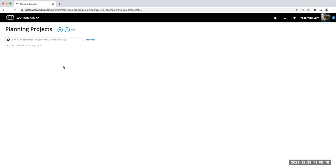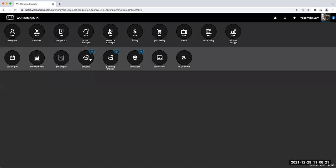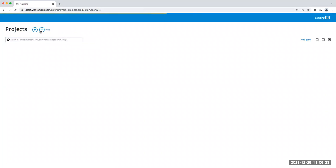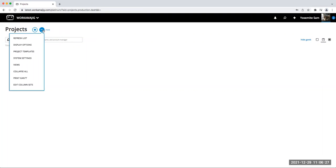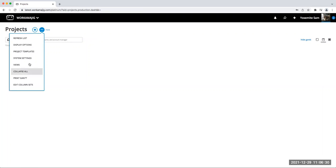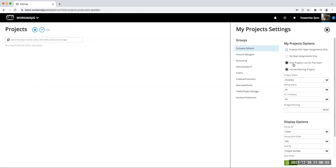One thing to keep in mind: a planning project is a project. You're also able to go into your regular project area, which lists out your everyday projects that are not planning projects, but you can customize that view to also include planning projects. So if you want to incorporate planning projects into a list of your regular projects, you can absolutely do that.